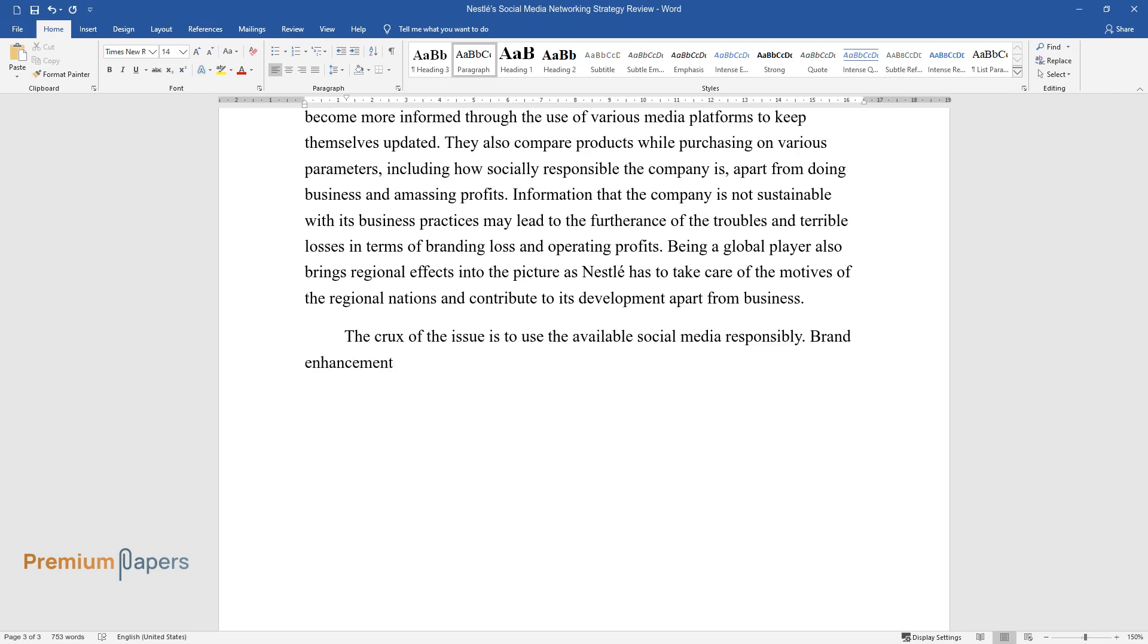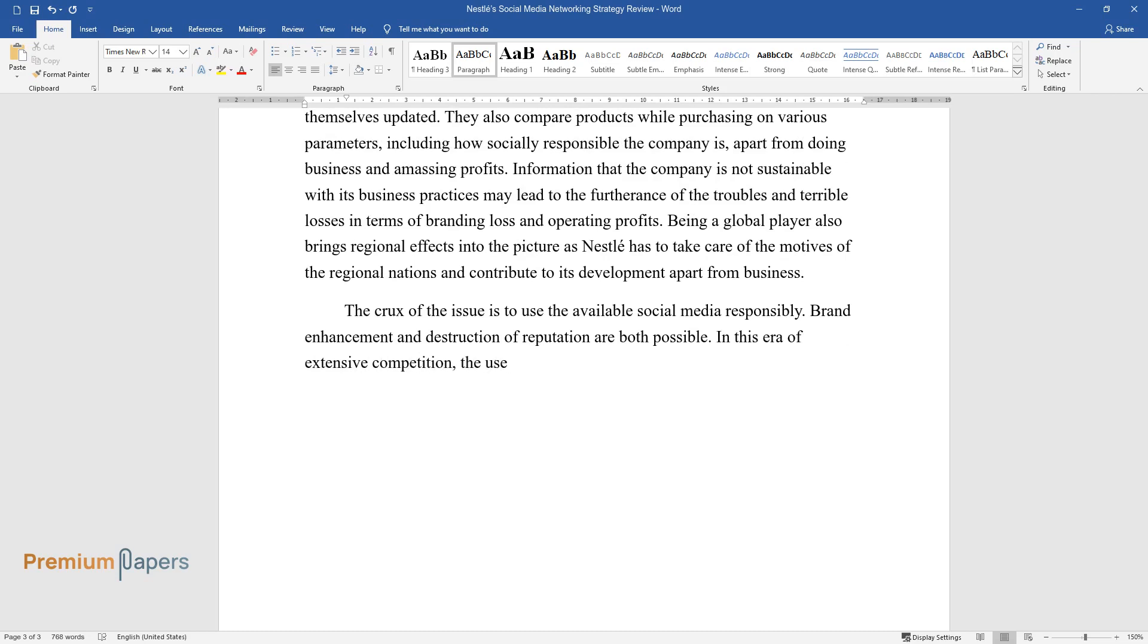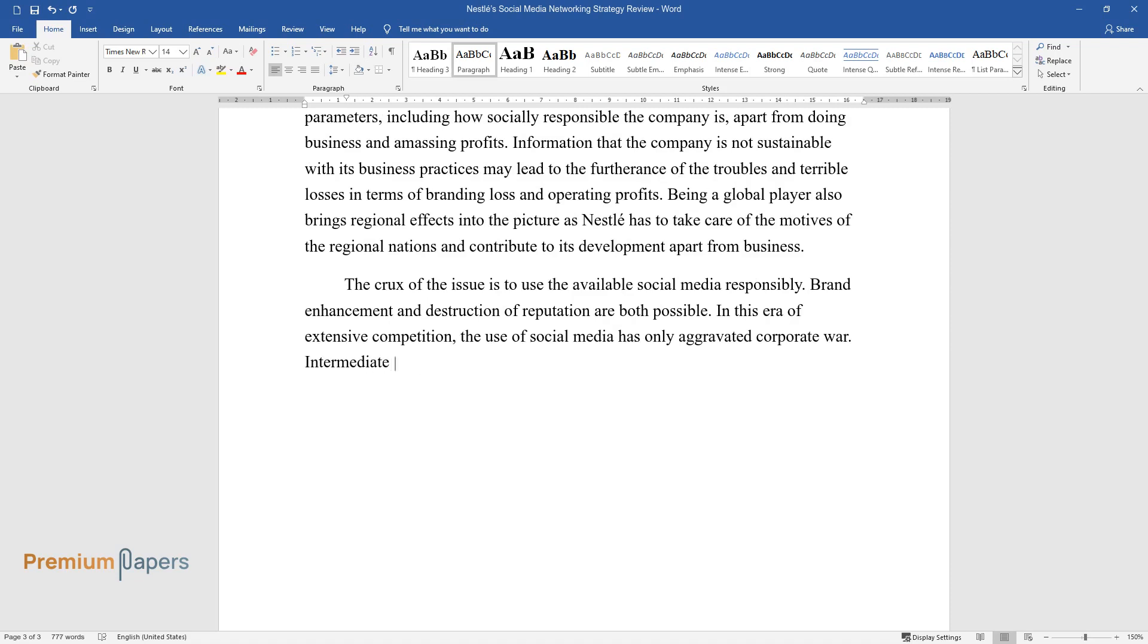Brand enhancement and destruction of reputation are both possible. In this era of extensive competition, the use of social media has only aggravated corporate war. Intermediate agencies like NGOs do play a major role in this game.